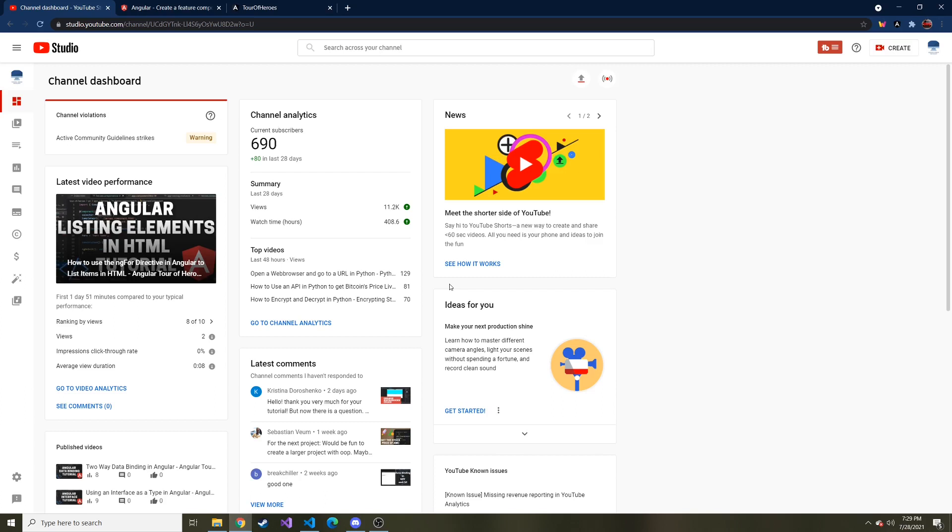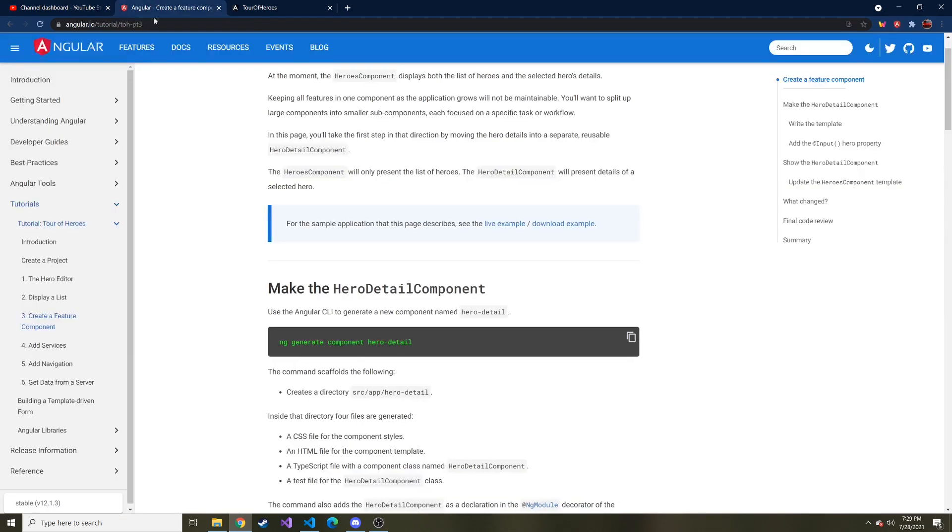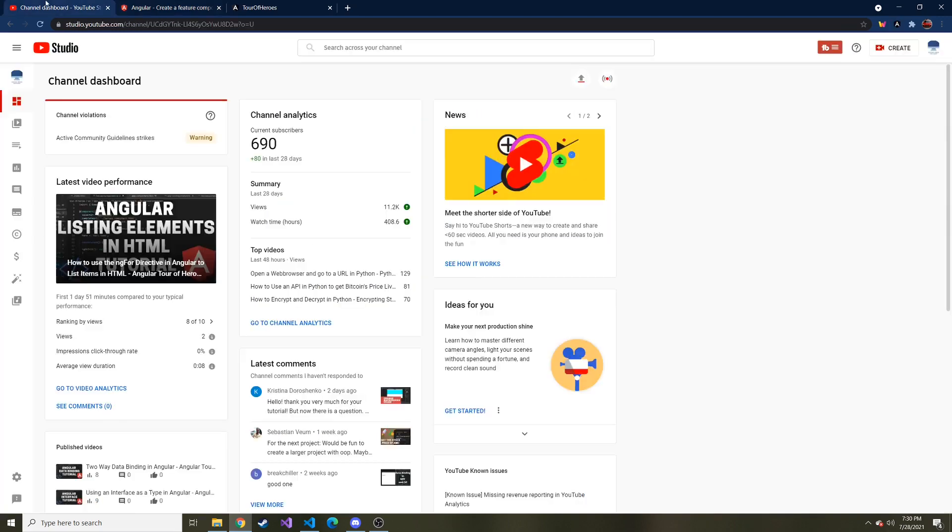Hey everybody, welcome back to, I think it is, part eight of this Angular tutorial where we've been going through the Tour of Heroes tutorial found on Angular's website together. And the reason I did this is I started learning Angular myself and I thought the Tour of Heroes tutorial was pretty boring just on my own. So I thought I would make a video series on it and do it together with you. That way we can both benefit from this.